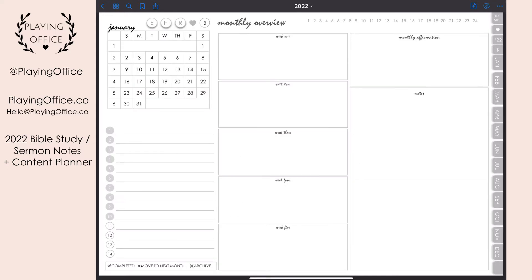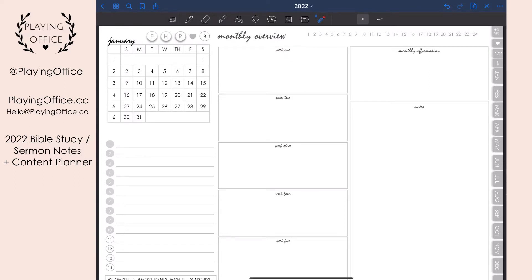The monthly overview lets you plan your whole month — what you want to focus on, break up your to-do list by week, keep a monthly affirmation and notes. Weeks are shared with other months: January has six weeks but the first week includes December days and the last week shares with February. So you plan the first five weeks in January, but the last week of January is also week one of February and you'll plan that together with February.